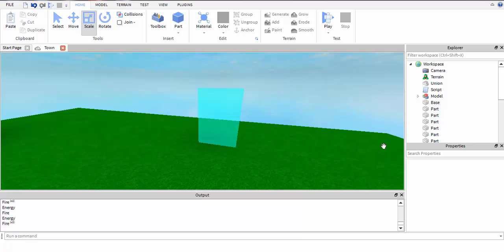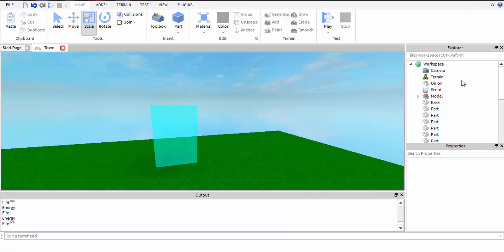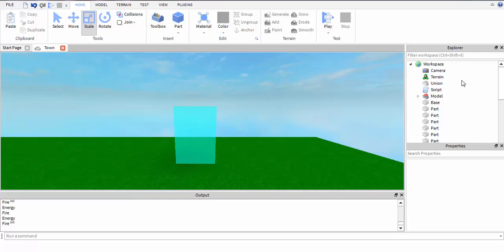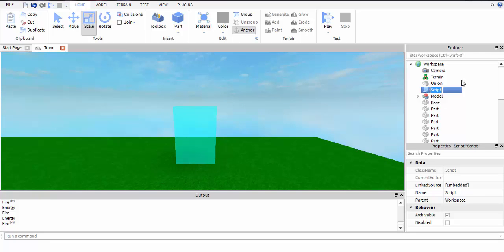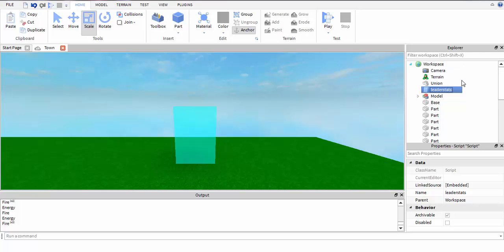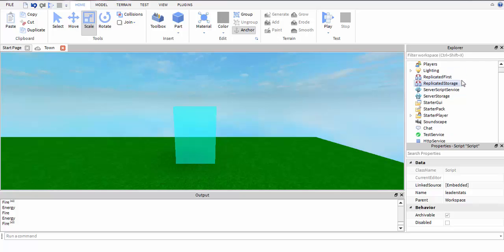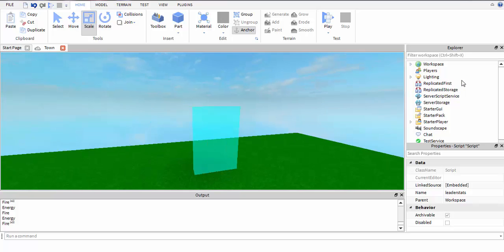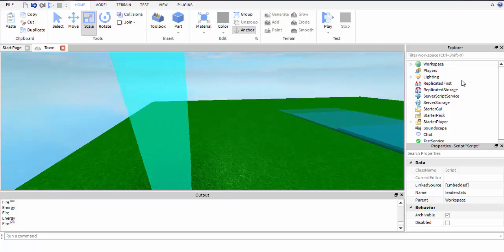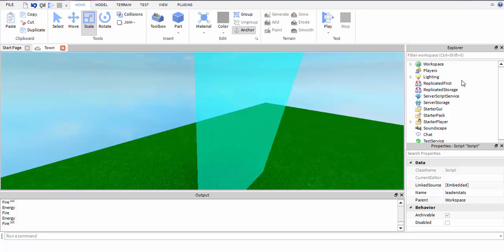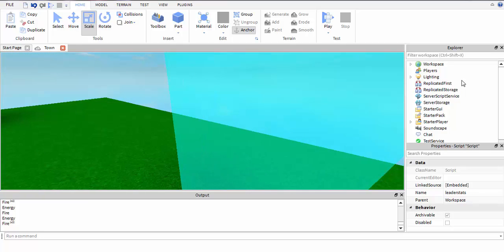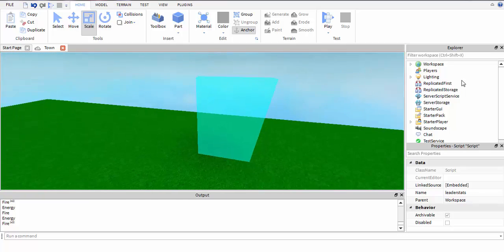Welcome back to another scripting video. Today we'll be learning how to make a random script that'll give someone random superpowers. First, take a part, put it in the workspace, make it whatever you want and anchor it.